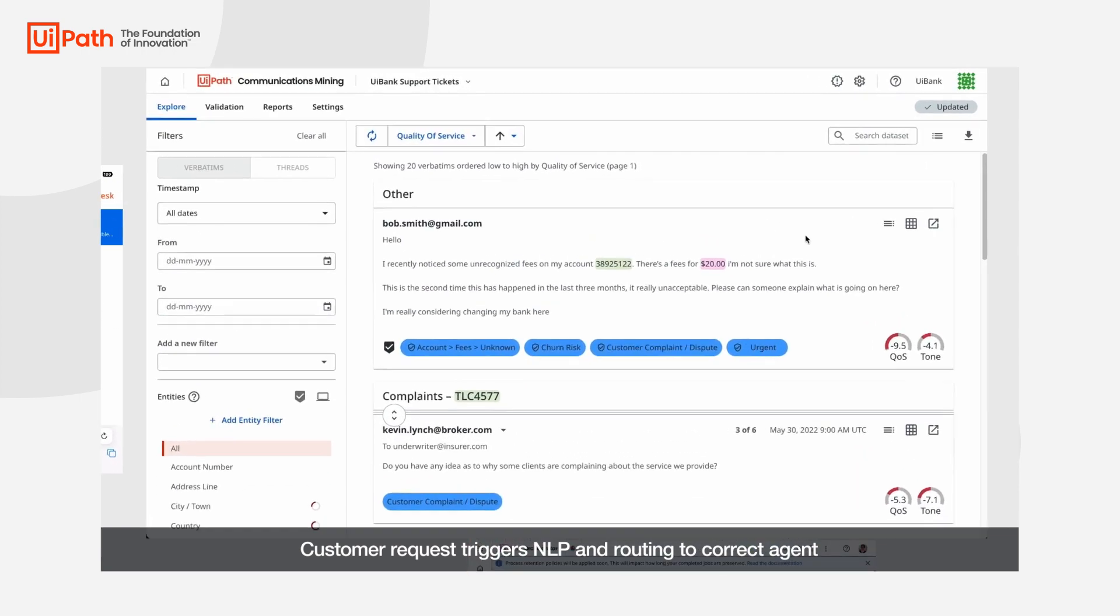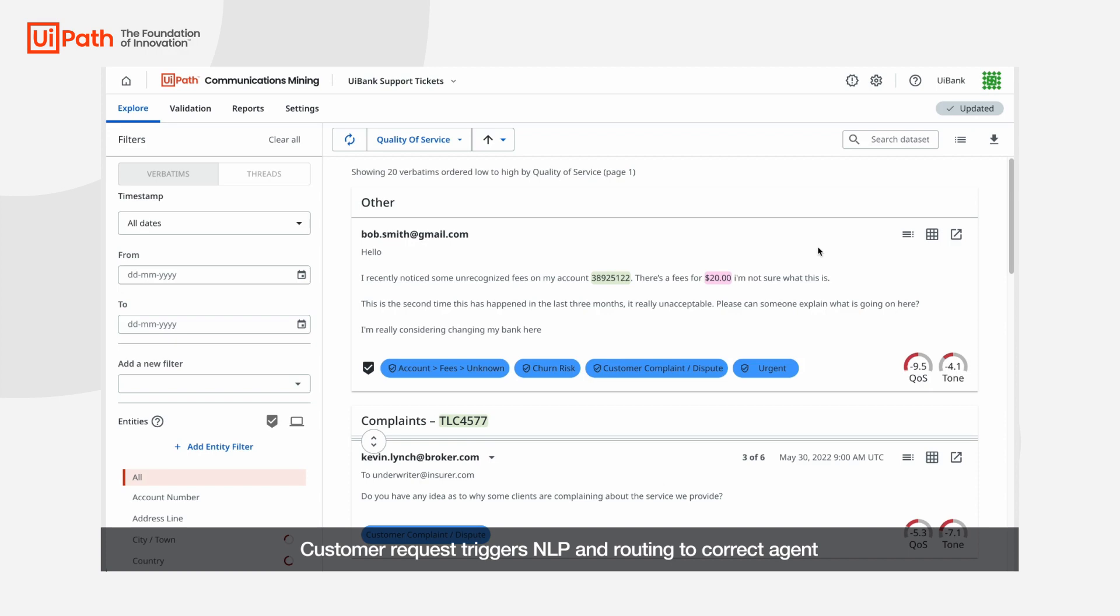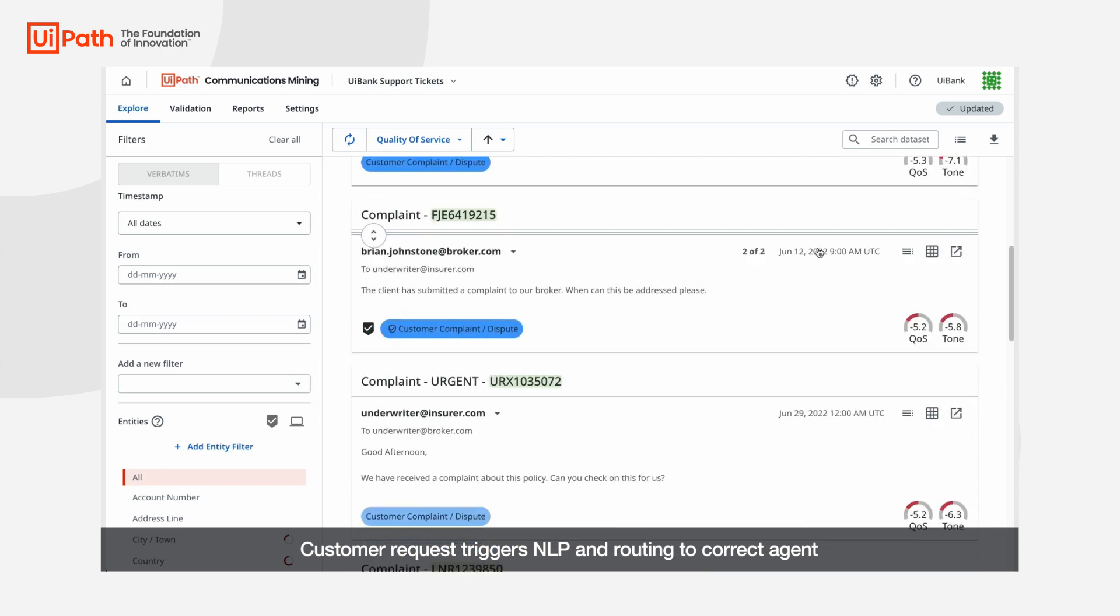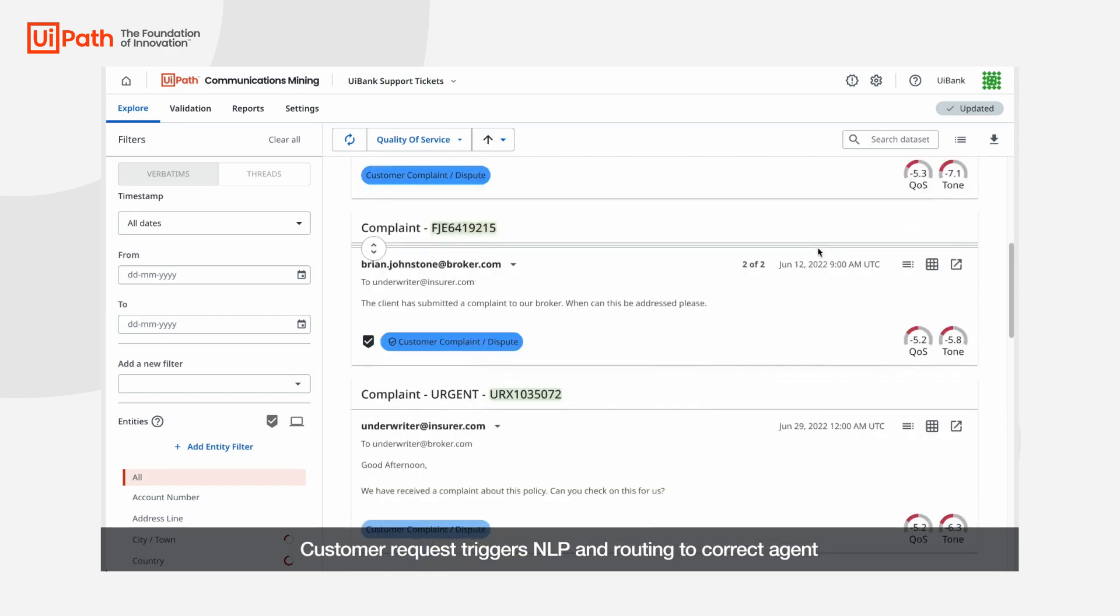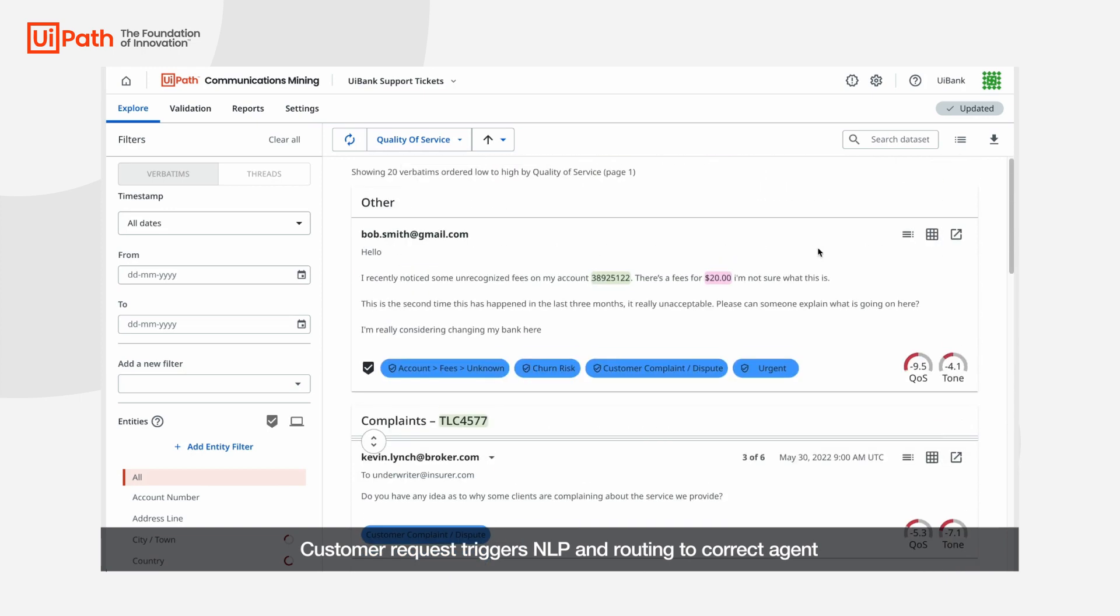If we pull back the covers and look at our communications mining, we can see all of our incoming customer requests. Here we're sorting by our quality of service score. This is a customizable score that considers the tone and sentiment of a message, the specific request or intent, and the business context.